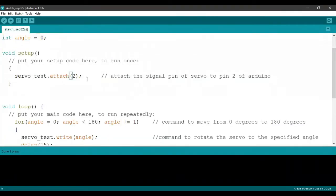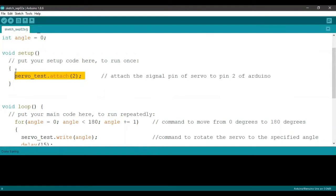Now, under void setup, using this piece of code right here, we are communicating to the Arduino saying we have attached the PWM or the signal pin of the servo motor to pin 2 of the Arduino.